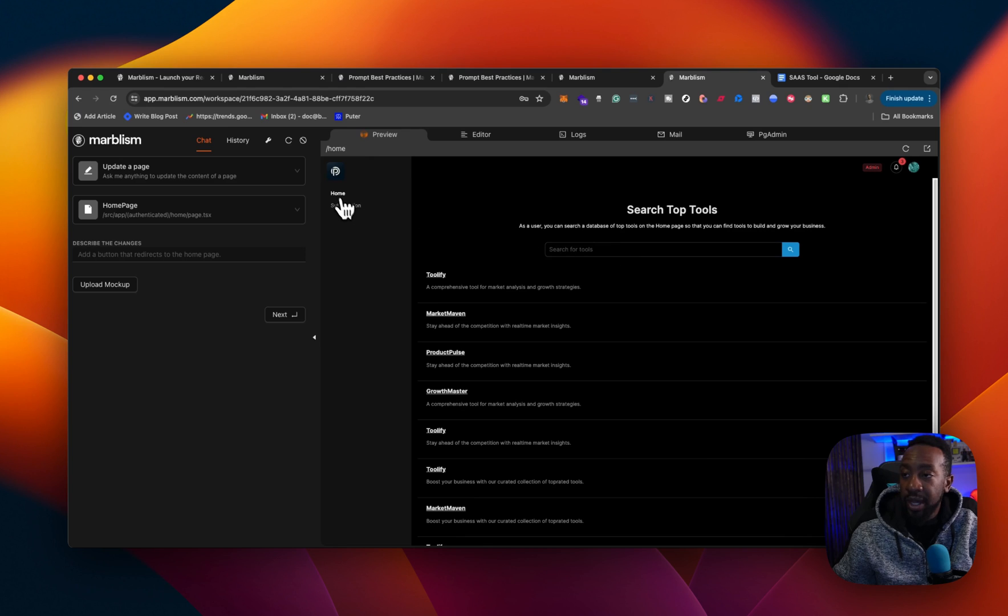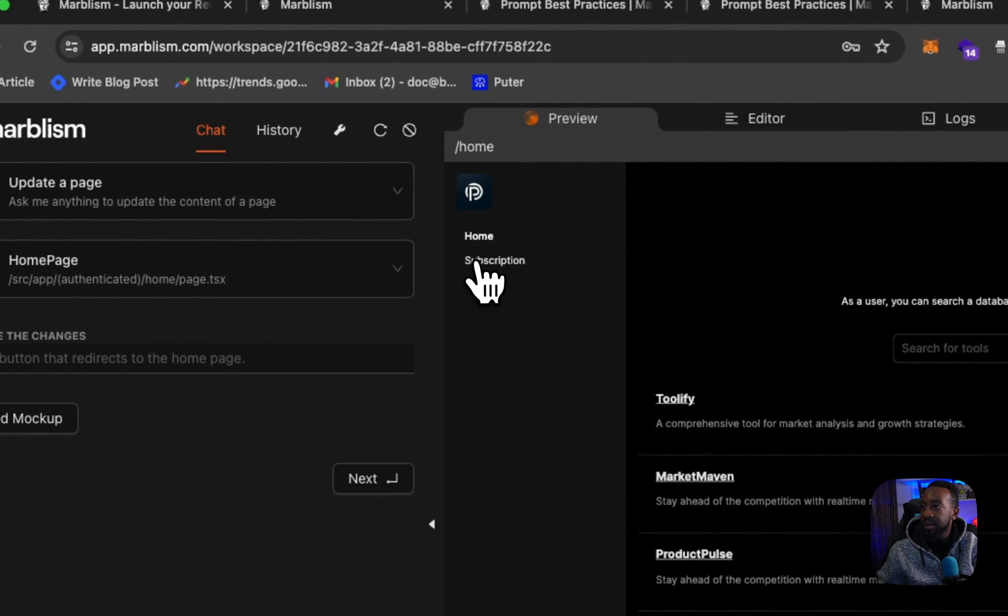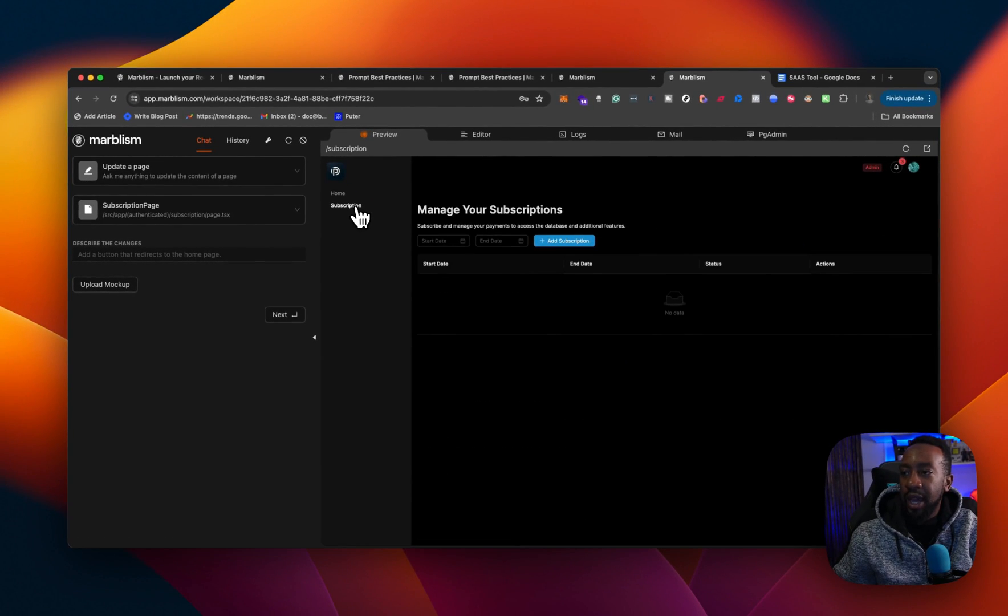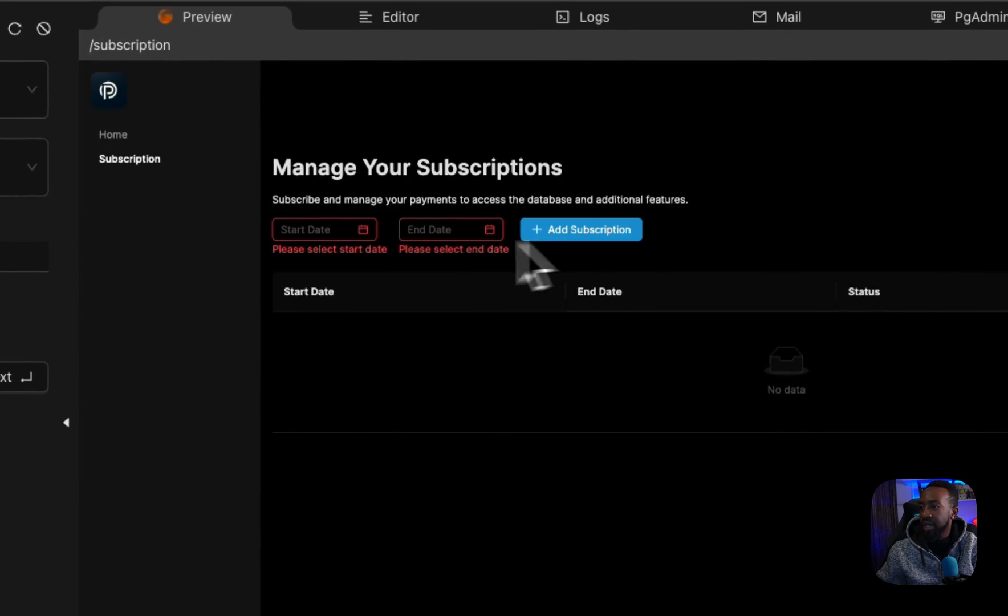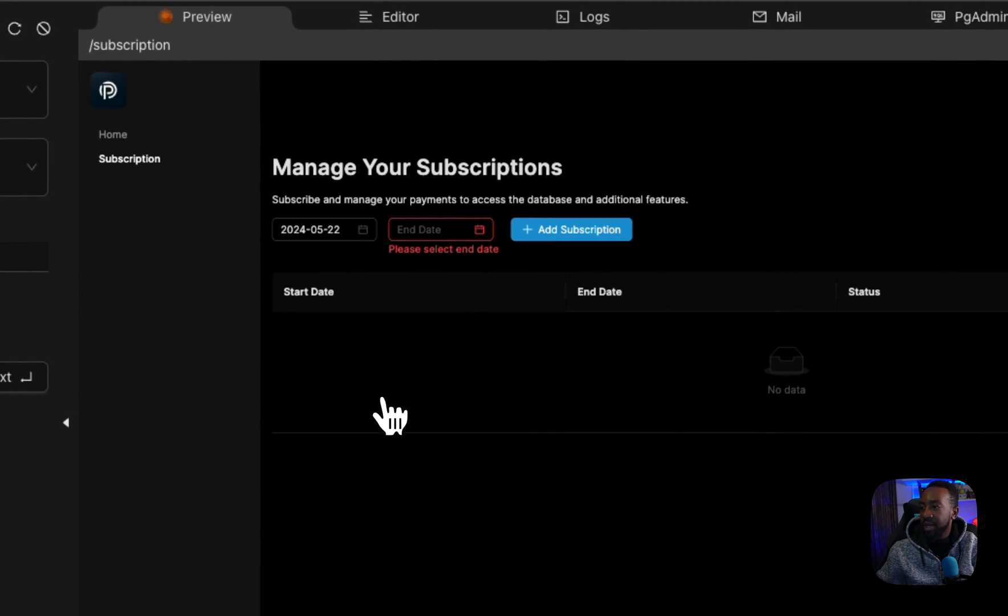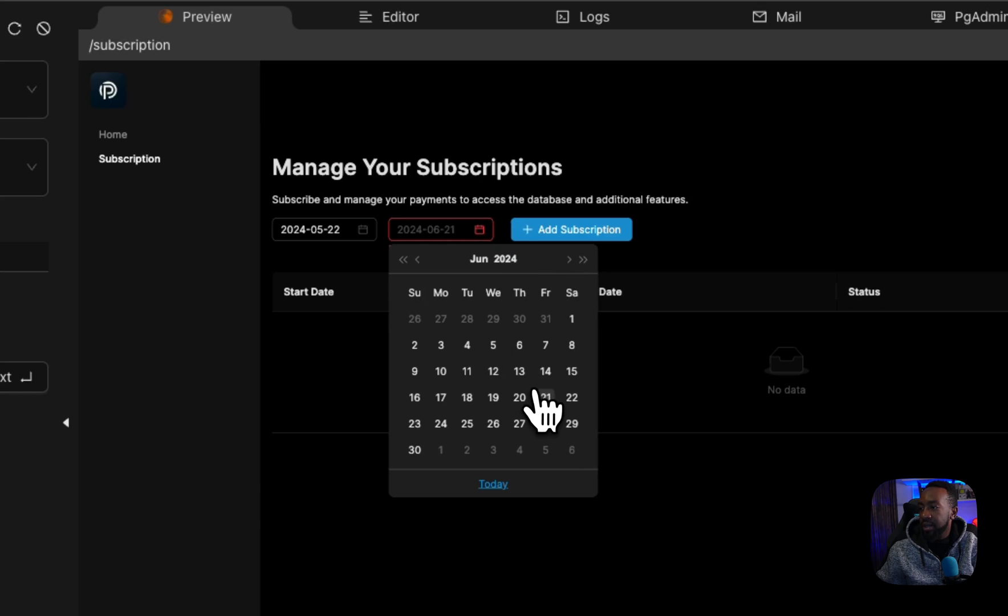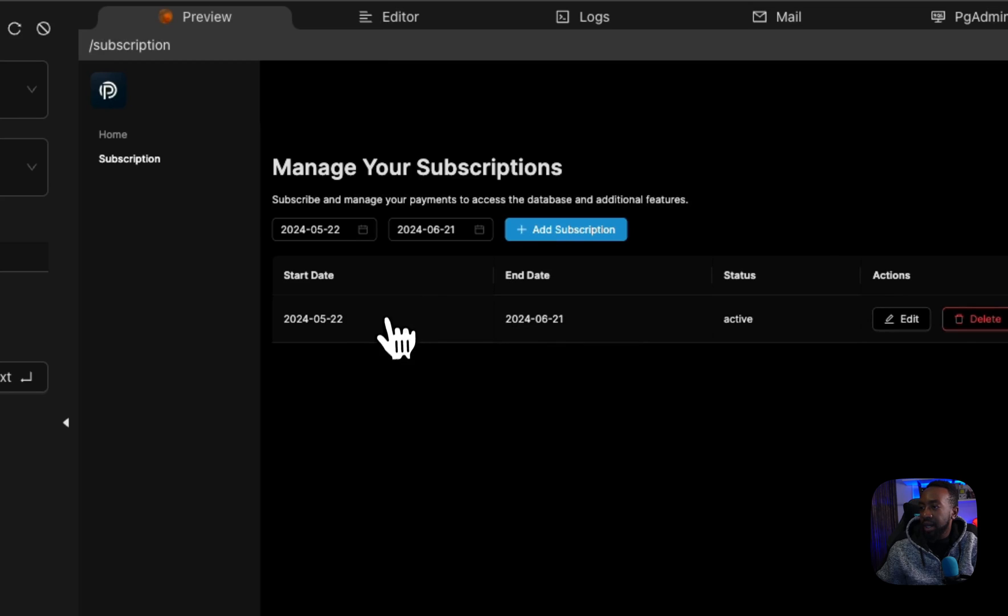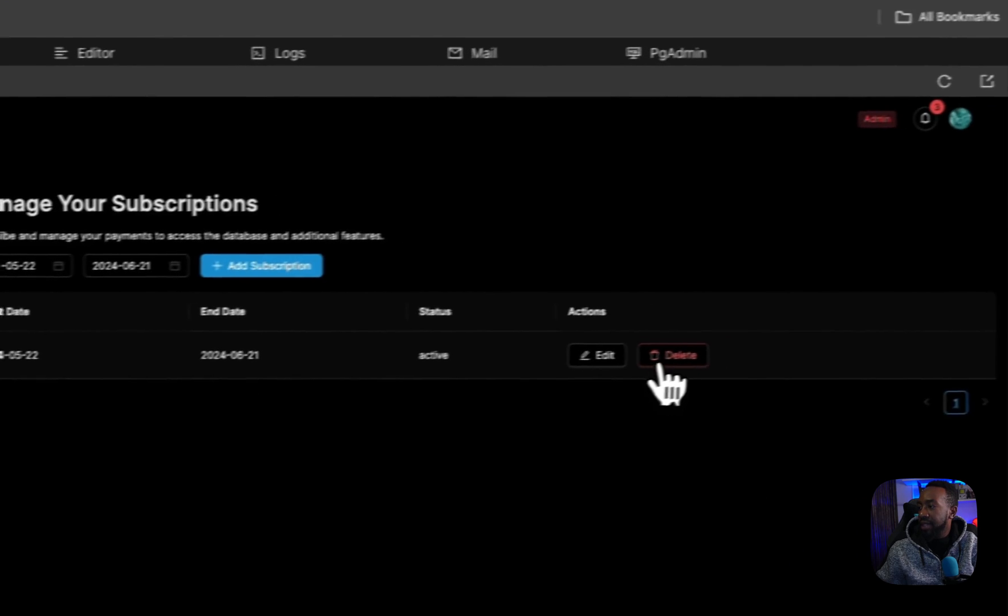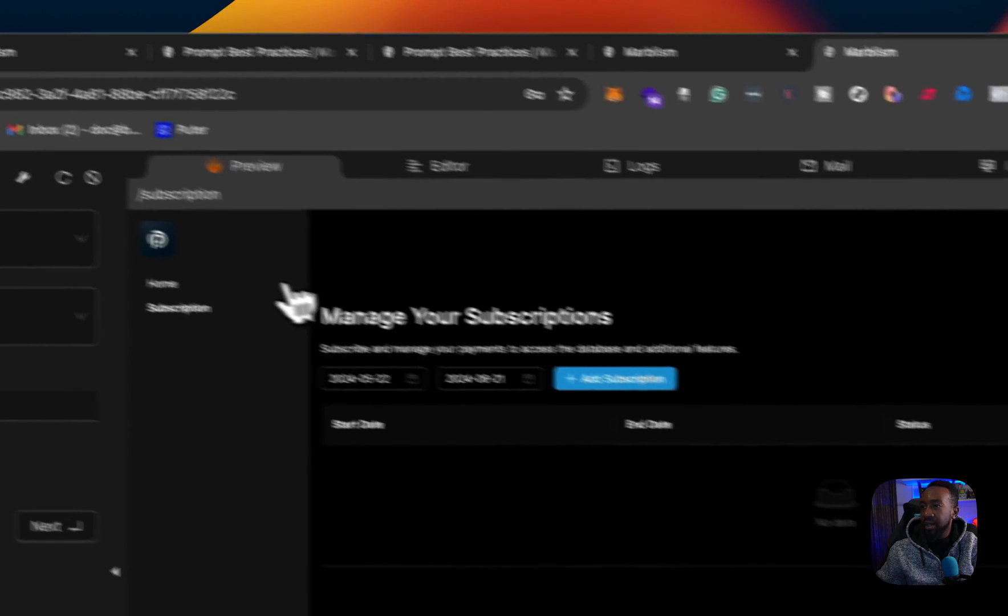This is what I asked it to do subscription page. See about subscriptions. I wanted a page where. Yeah. Oh, cool. Okay. Subscribe and manage your payments. See as subscription. Let's see what it does. Okay. Let's say if I want it from here to like next month. Let's see what it does. Then add subscription. Okay, cool. So it adds a subscription. I can delete it. Very cool.